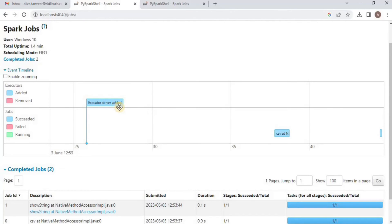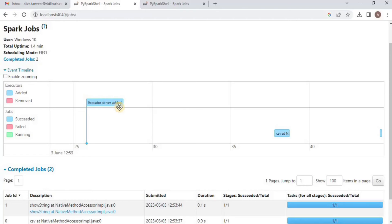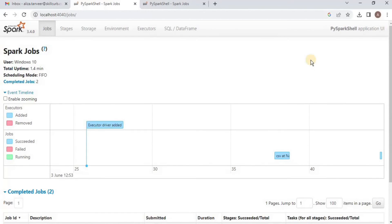Here you do not see the drivers and the executors separately because we are in the local cluster and everything is running inside a single JVM. The JVM is a combination of driver and executors, and that's what we see here, which is just a single process.